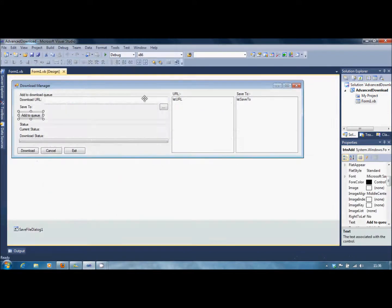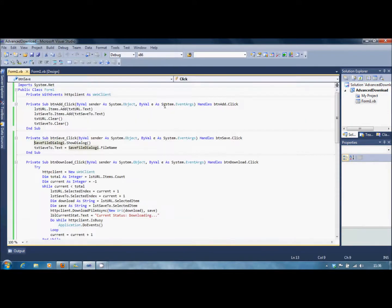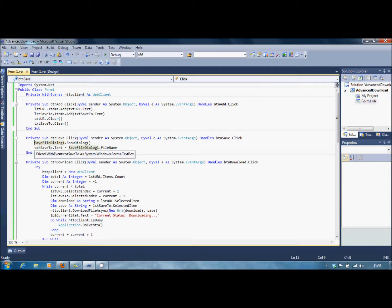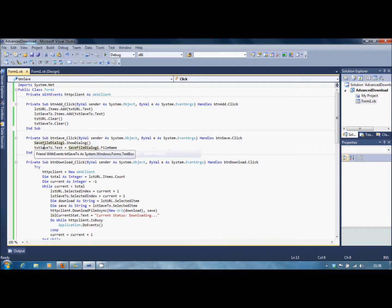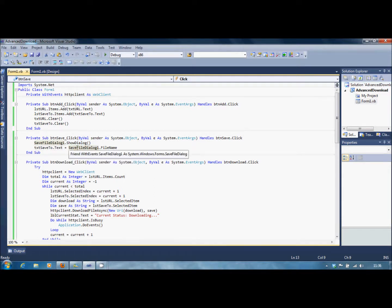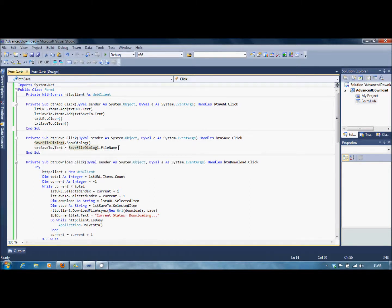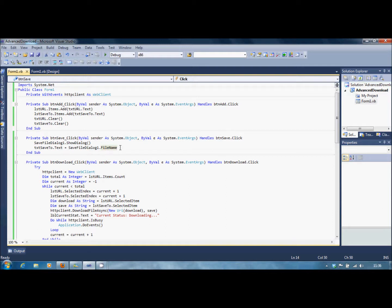Now, in here, Save, it's just the same code as the basic download manager. Just SaveFileDialog1.ShowDialog. TXTSaveTo.Text equals SaveFileDialog1.FileName. So you'll only accept one file name. If you have it set to file names, you'll do multiple names, and that will screw it up.